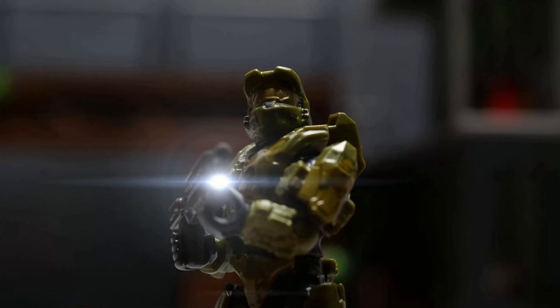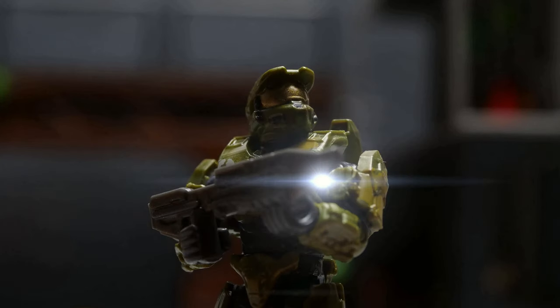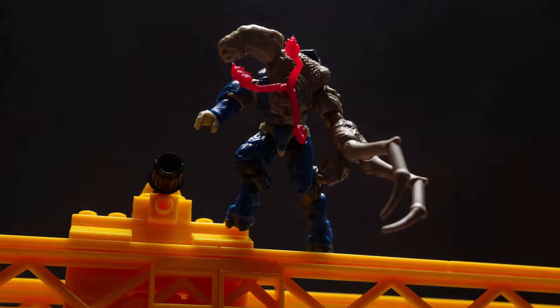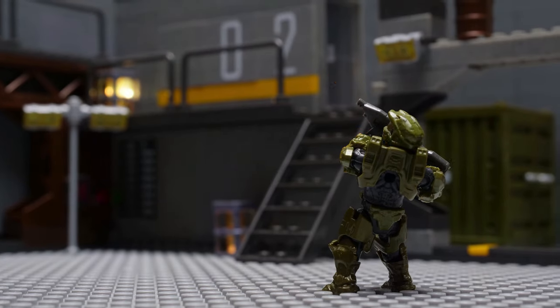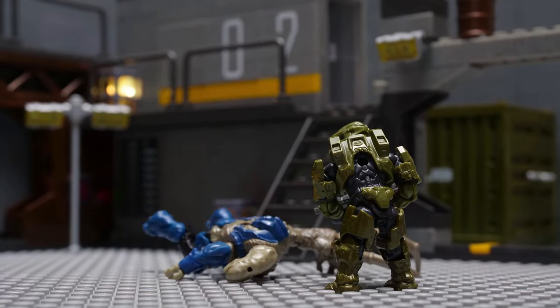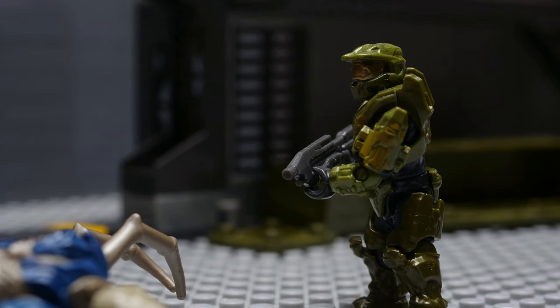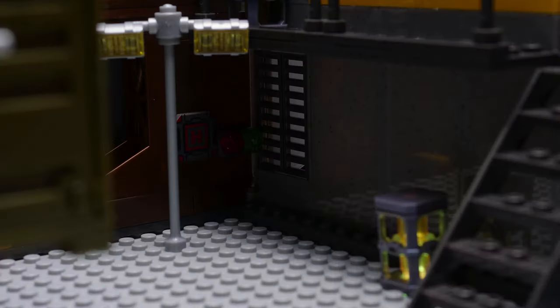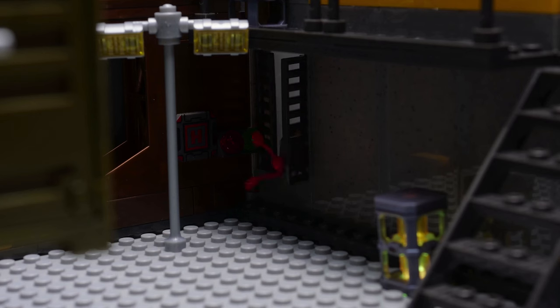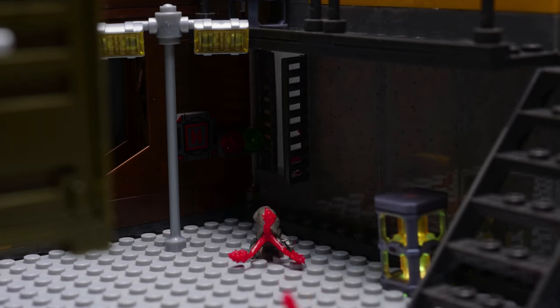Hey everyone! I thought I'd make a behind the scenes video for the intro animation of my Floodgate Firefight review, since I got a lot of messages asking various things about it.